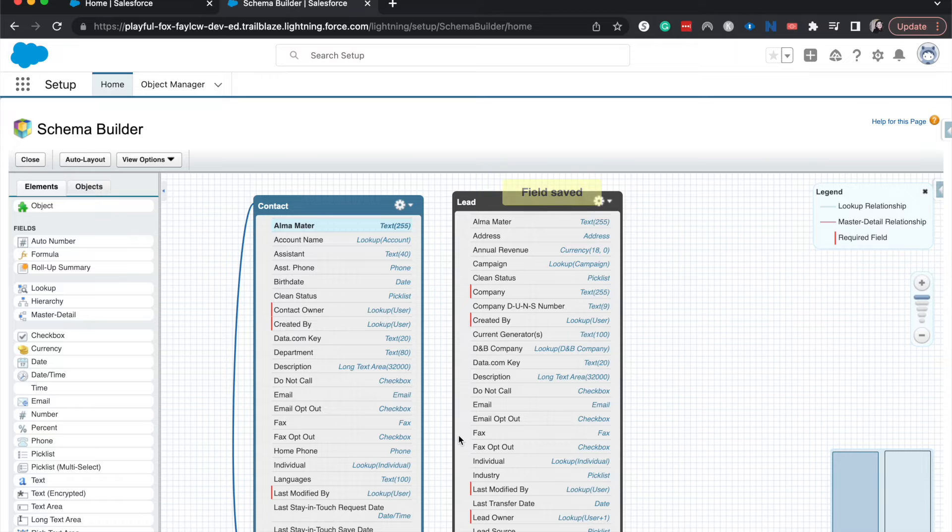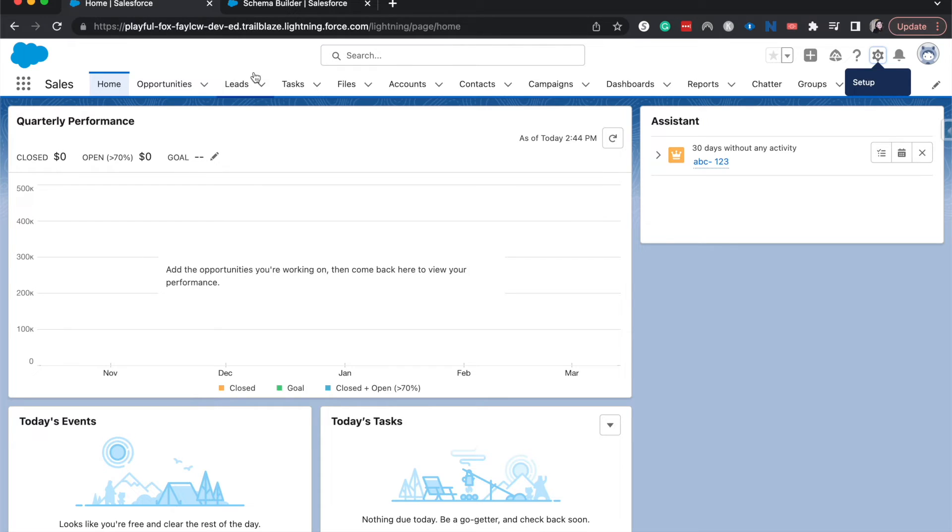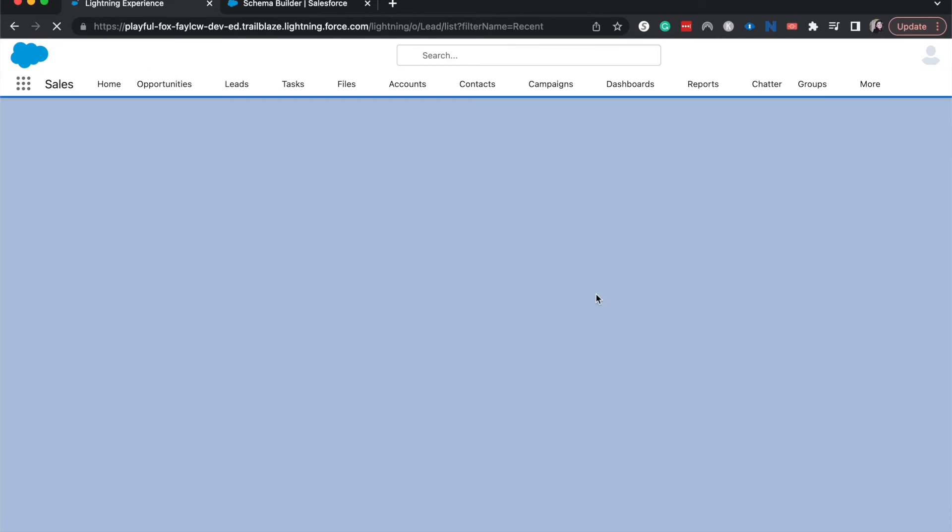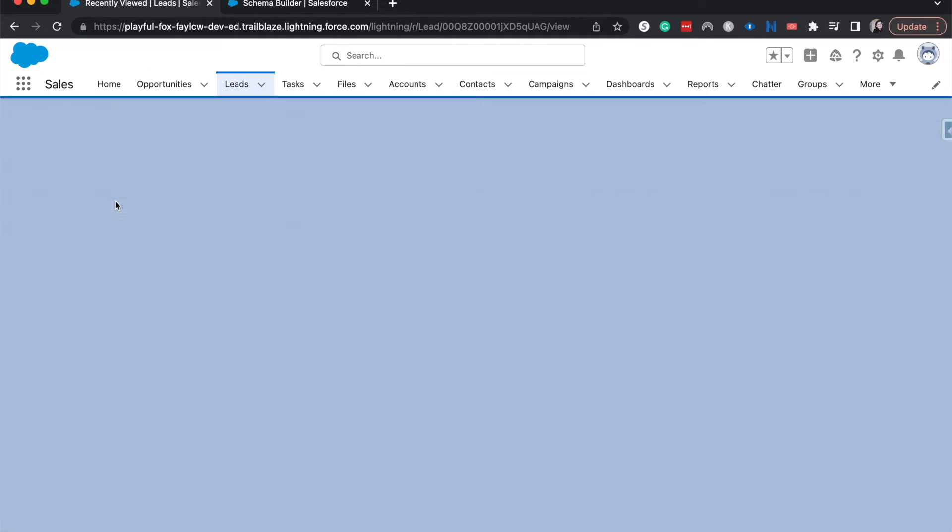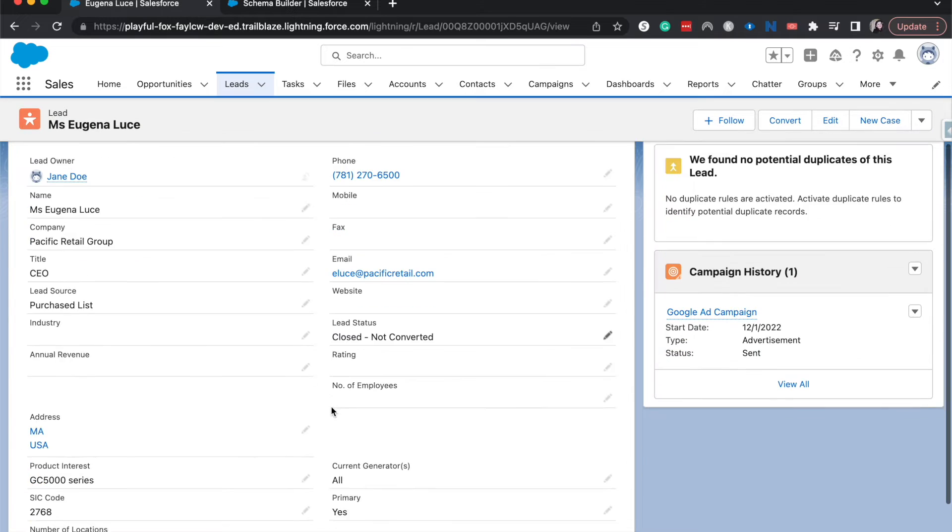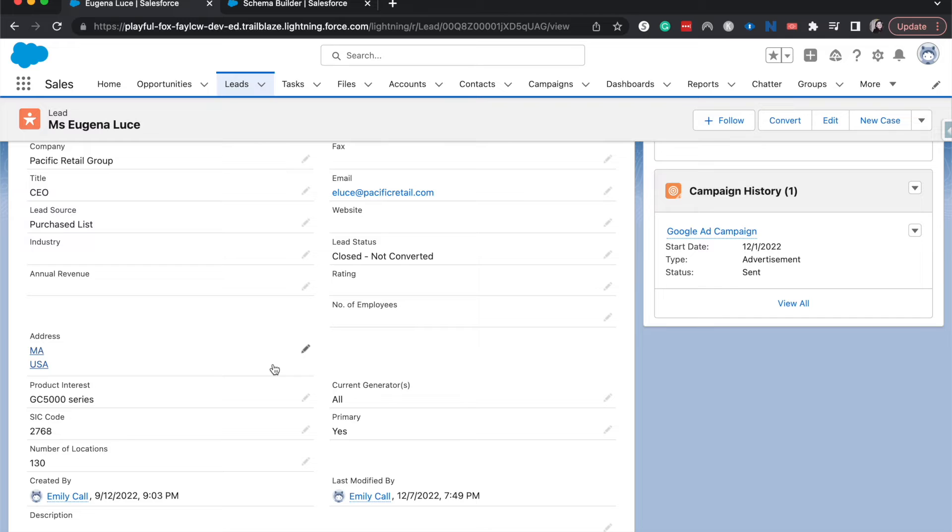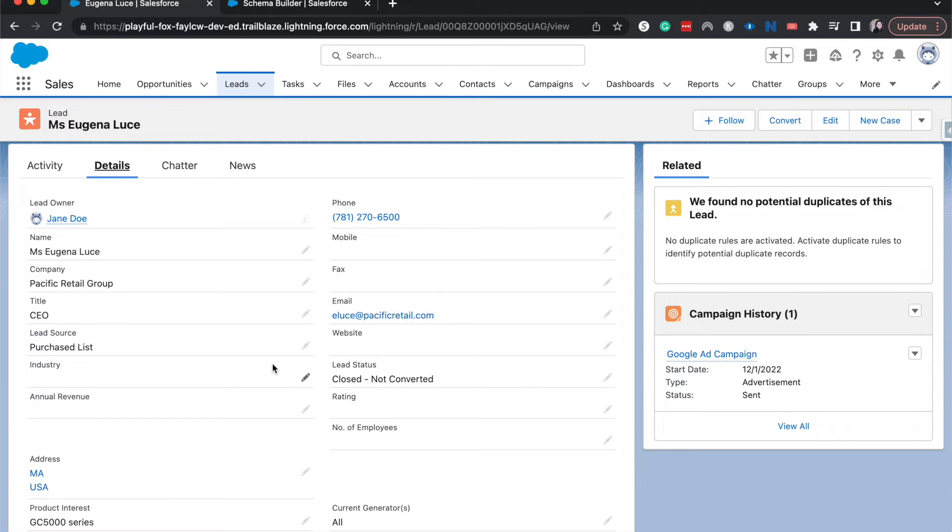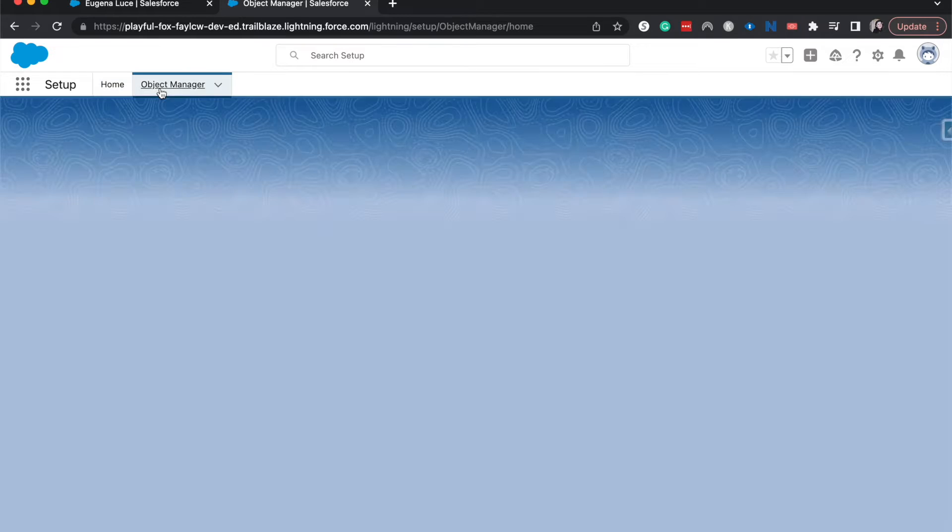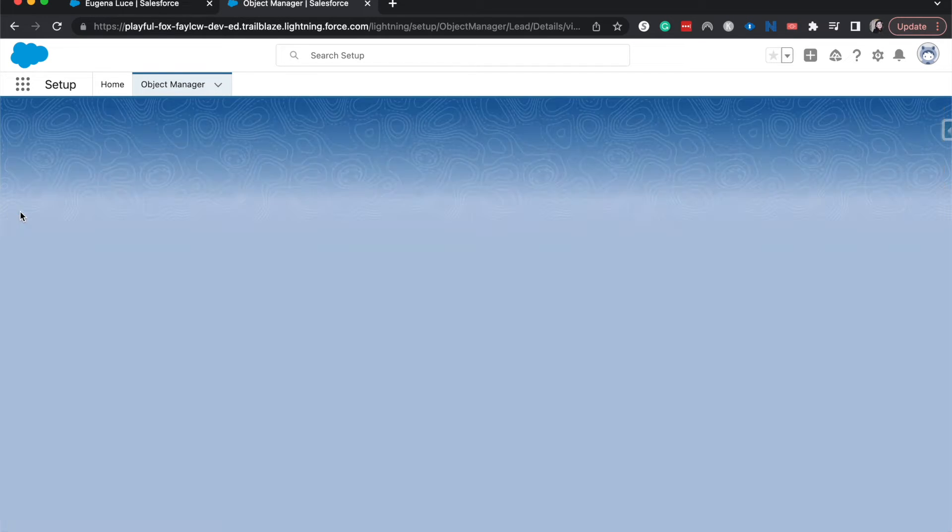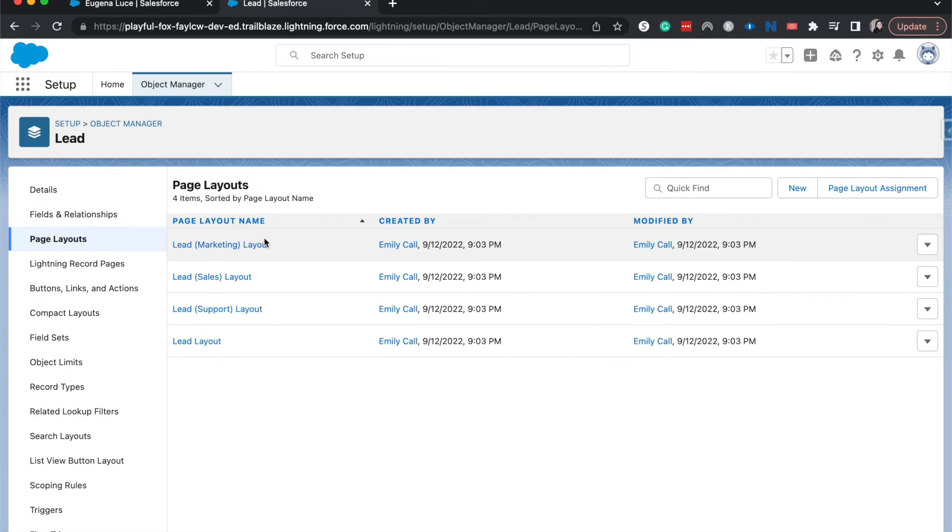One thing I do want to double check is that this is on the page layout. So I'm going to go back over here. I'm going to go to a lead. I'm going to refresh just so I know that it's the most up-to-date as possible and see if it's on the page layout. I am not currently seeing it on the page layout. So let's go ahead and add those fields to the page layout for each of those.